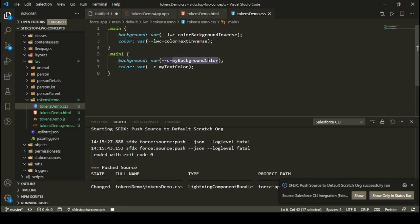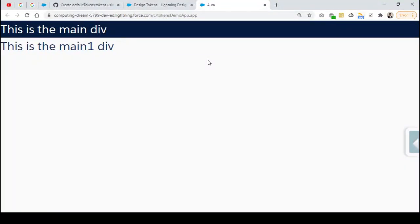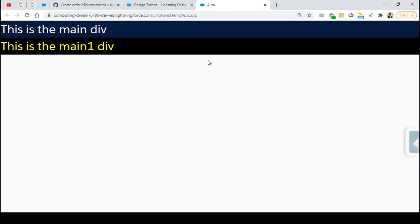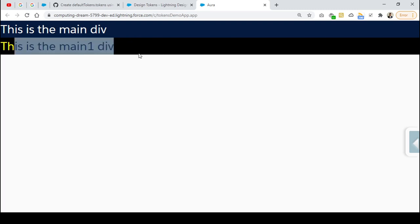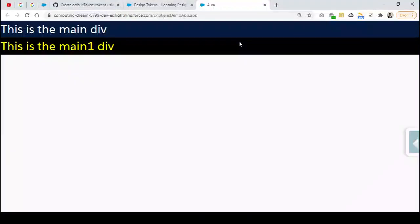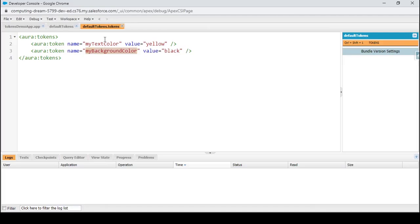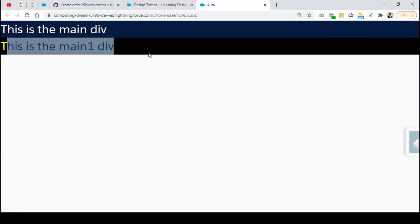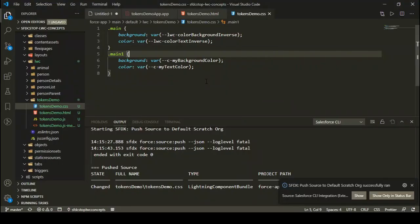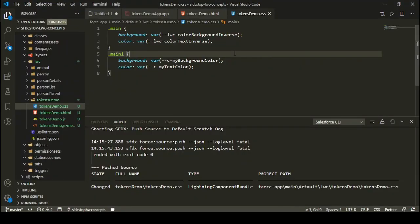After refreshing the page, you can see this div now has a black background color and a yellow text color. I have used my tokens from the default tokens bundle inside my Lightning Web Component, specified in the LWC component CSS file.